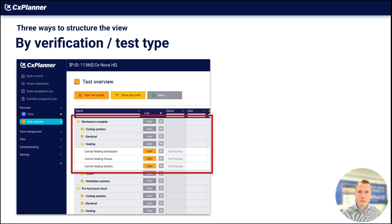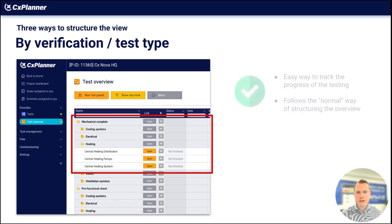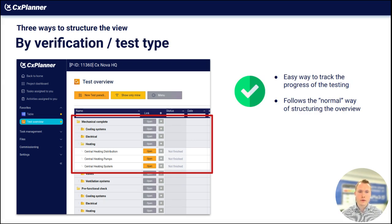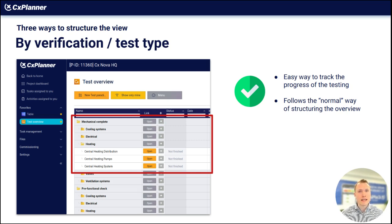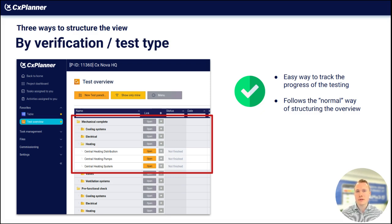There are some pros and cons. The pros: using this structure gives an easy way to track the progress of your testing. You can get a percentage completion of all the mechanical complete checklists, and when you move to the next area — the pre-functional checks — you can also get a full status report. It gives a good view of progress from the current state of the project across these main verification areas. It also follows the normal industry way of structuring the overview, so people can recognize it when they see it.